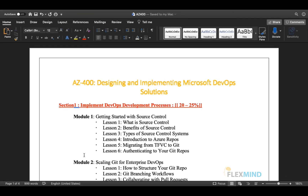Let us start our journey of AZ400, Designing and Implementing Microsoft DevOps Solutions. The certification is generally called the Microsoft Azure DevOps Engineer Expert. It has seven sections — if you are going to attempt this certification, you have to be proficient in all seven sections. We will be covering what each section contains and what details it includes.